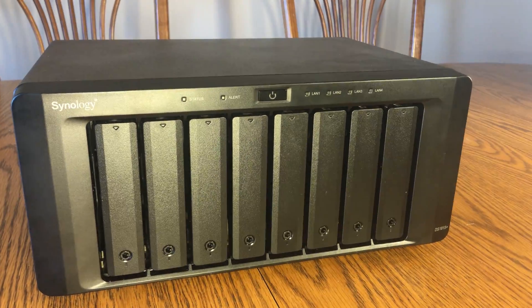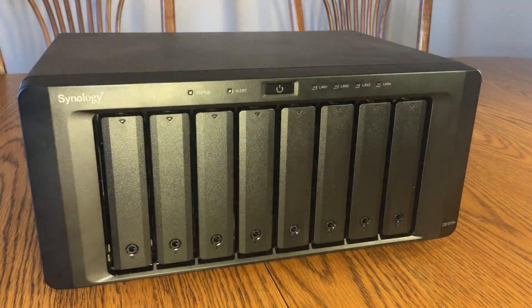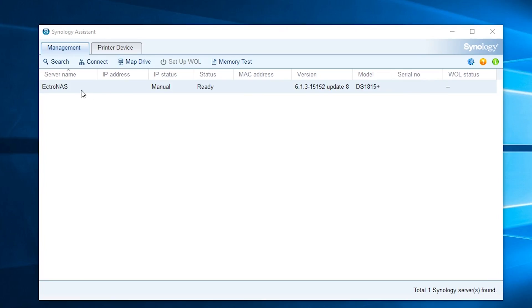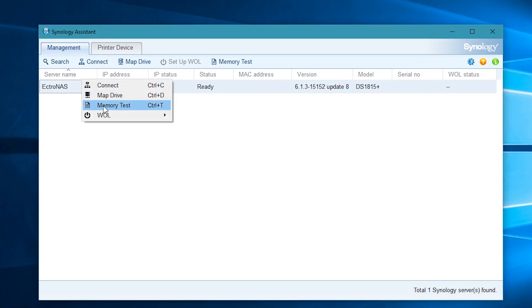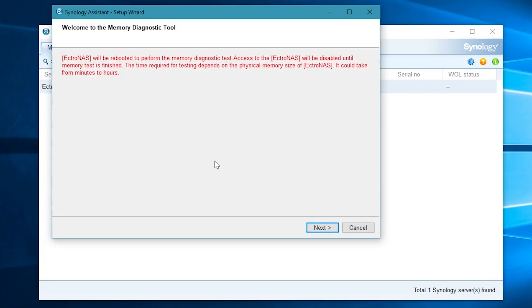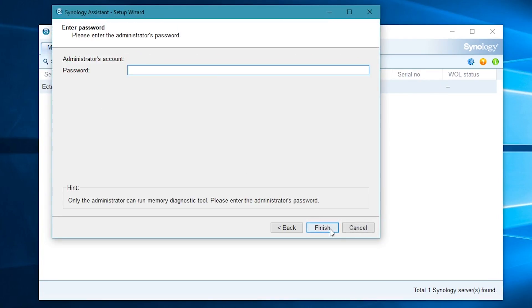Now to make sure everything worked, let's go ahead and run MemTest. Open Synology Assistant, right click on your NAS, click Memory Test, then click Next, enter your admin password, then click Finish.